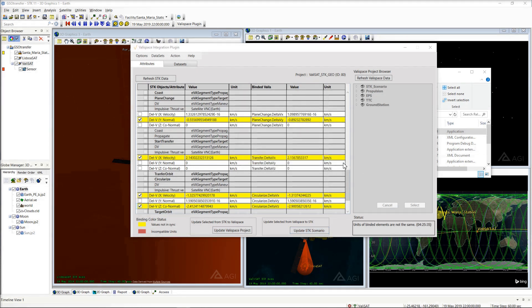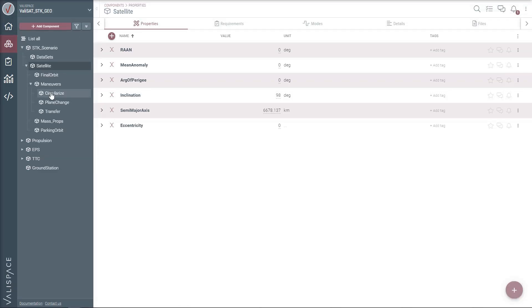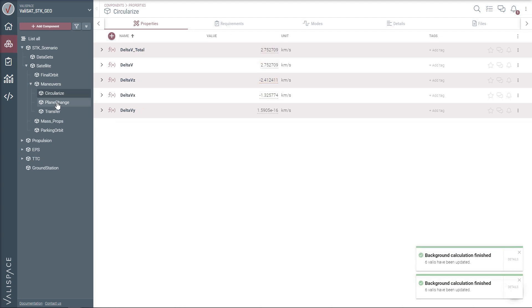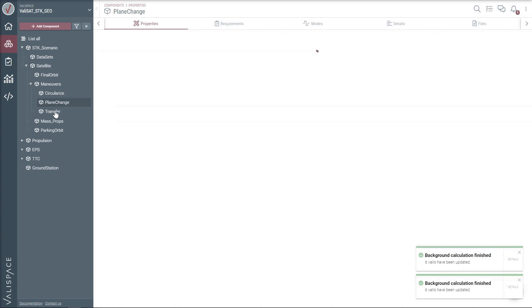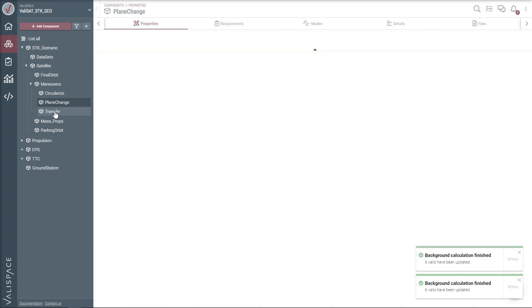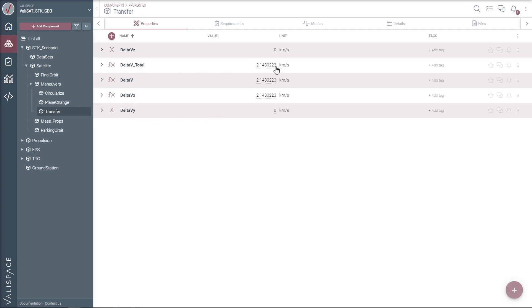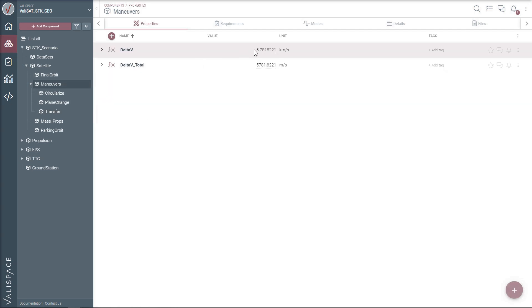Once updated, the new values are available immediately to all the project members in Valispace. We see that all the latest Delta V values of each maneuver are now available and the total Delta V is automatically being calculated. The values automatically update all the values that are defined using them.